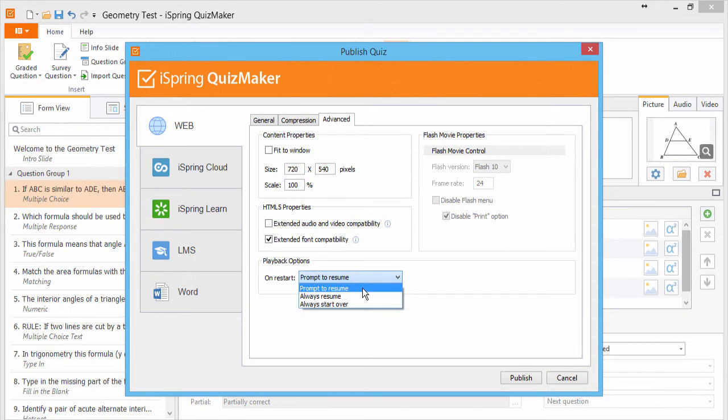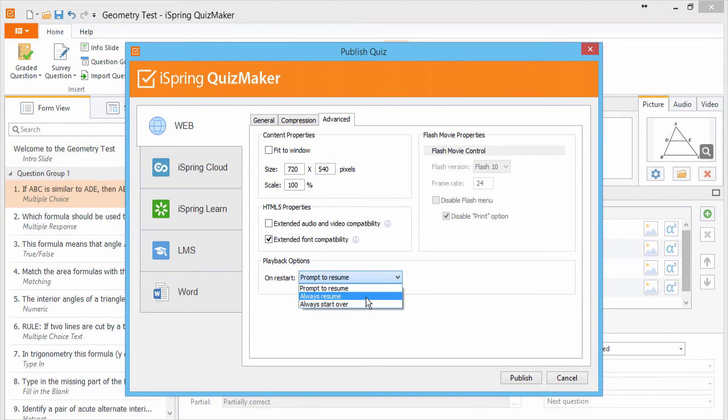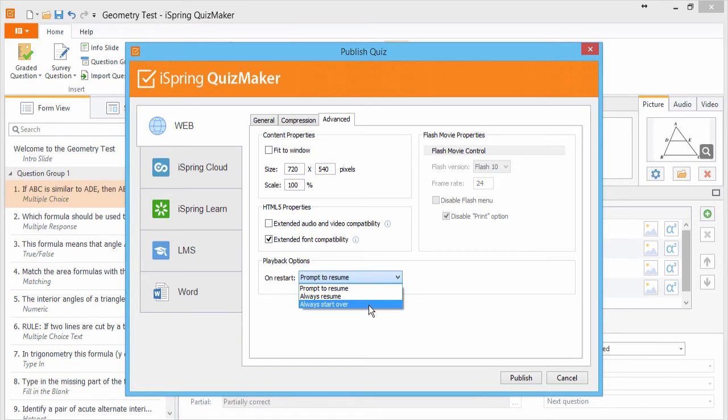We can prompt the user with that text message. We can set the quiz to resume automatically without prompting. Or we can set the quiz to restart from the beginning every time it's opened. Let's watch what happens when we set a prompt.